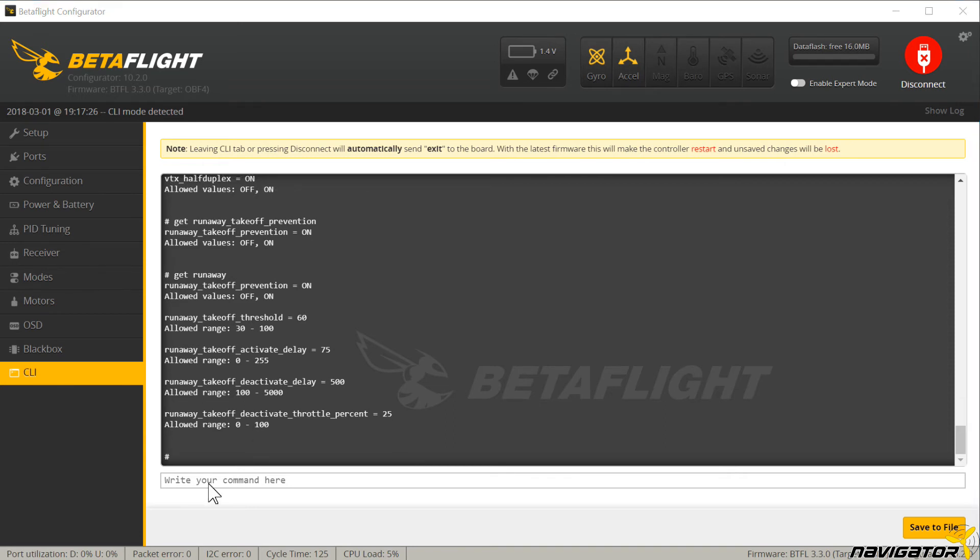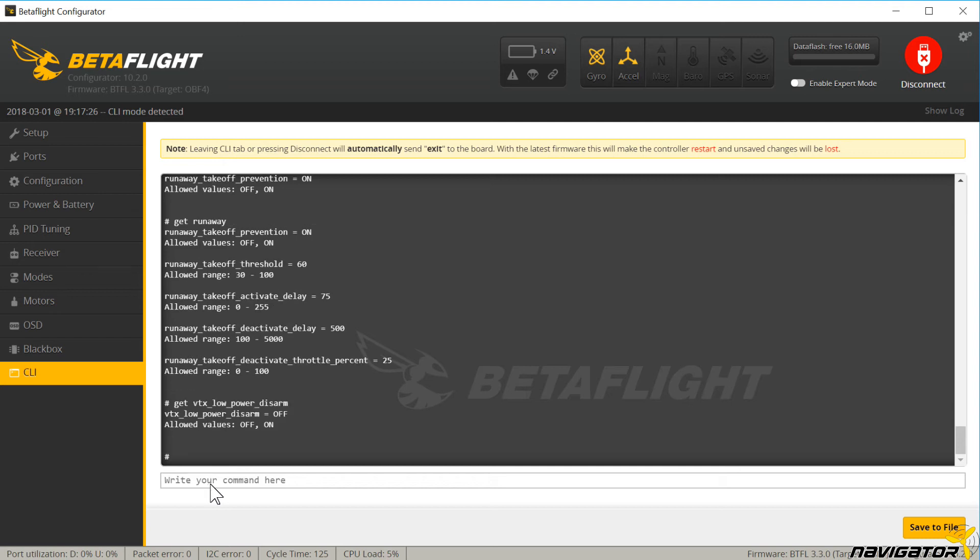For those who fly according to European regulations, you don't have to worry about the VTX low-power disarm. This feature throttles a VTX to 25mW. The VTX has to be connected via smart audio though.